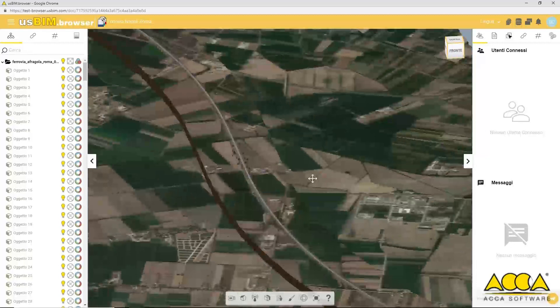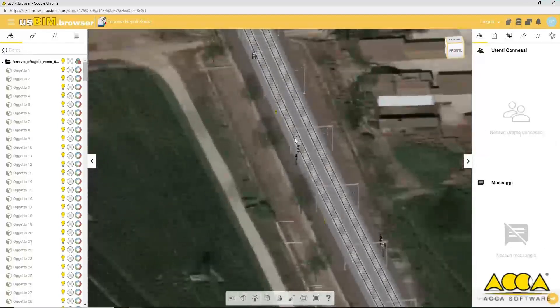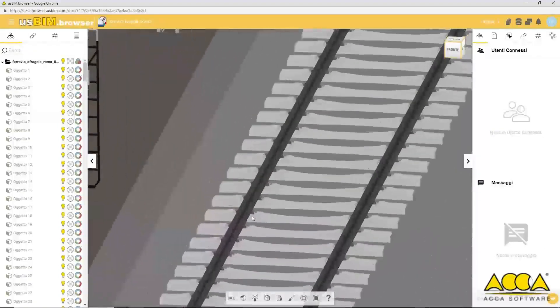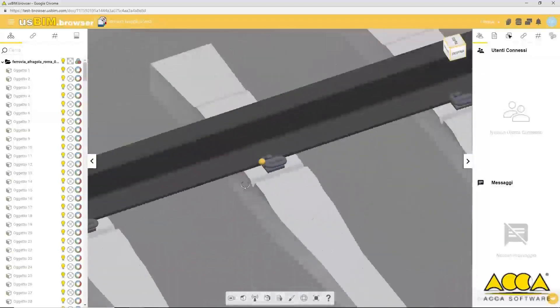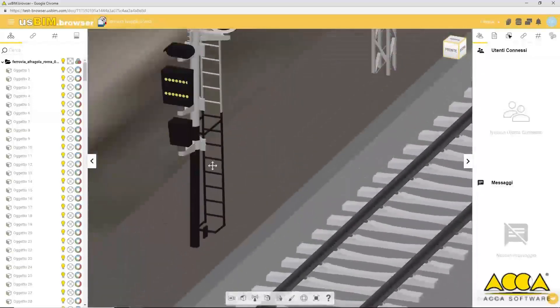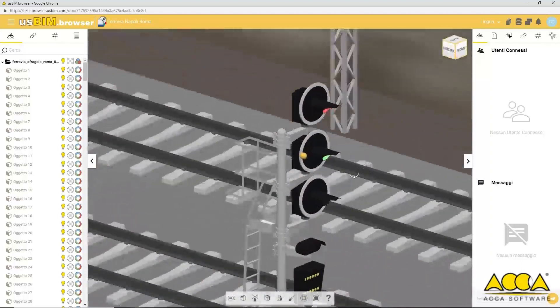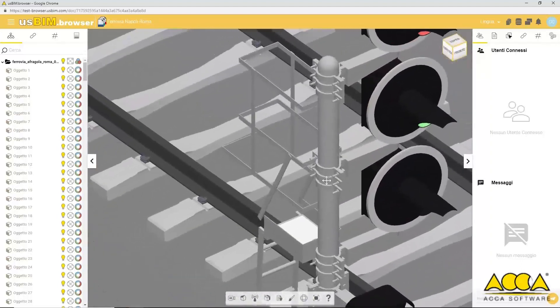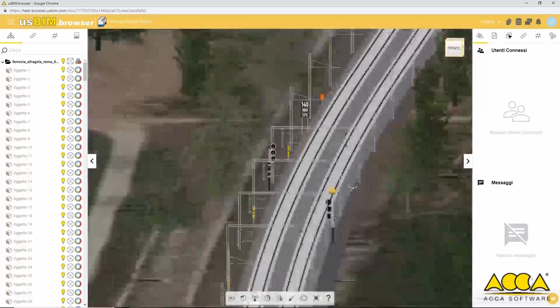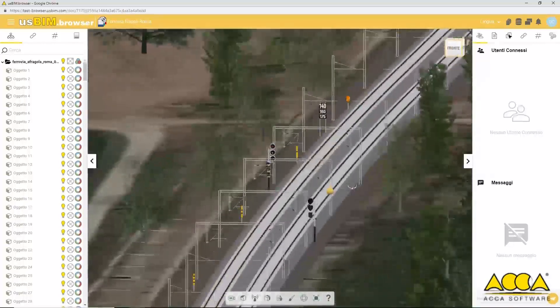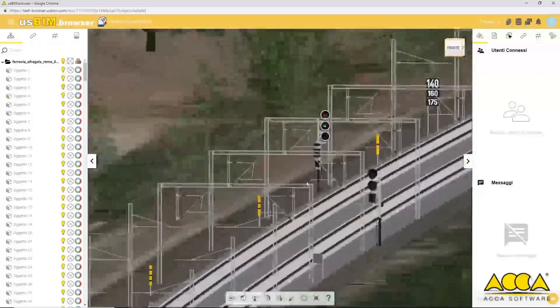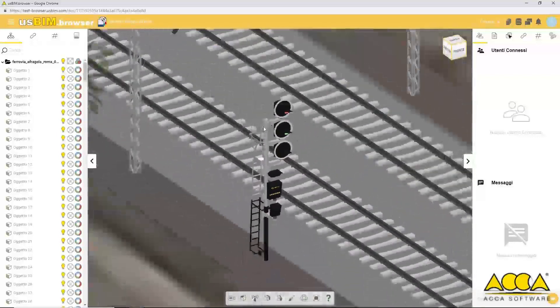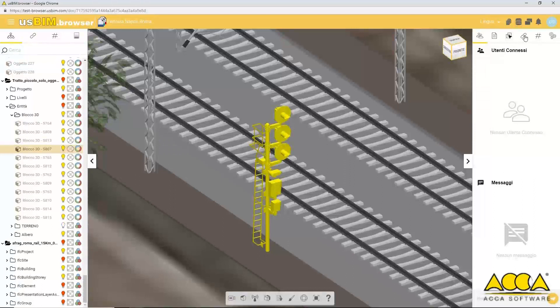For example, signage details. In fact, IFC objects containing information.